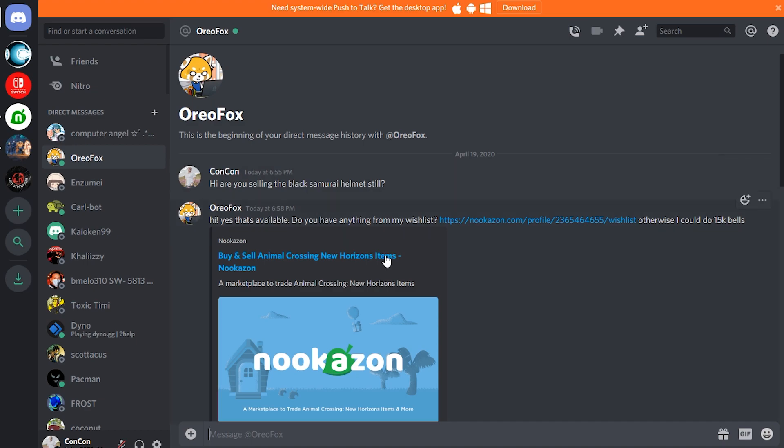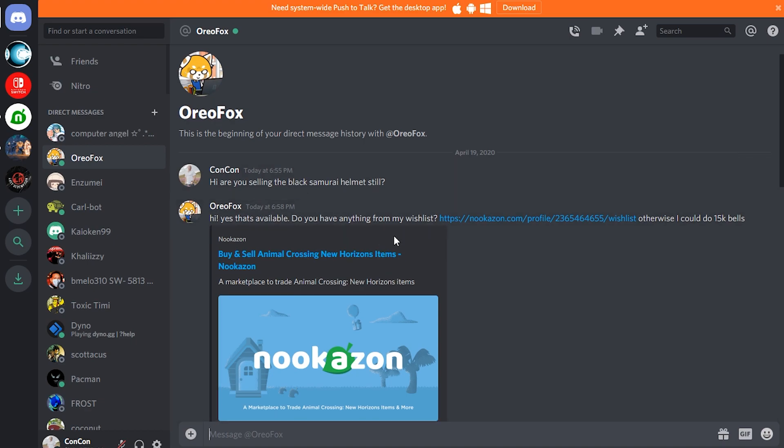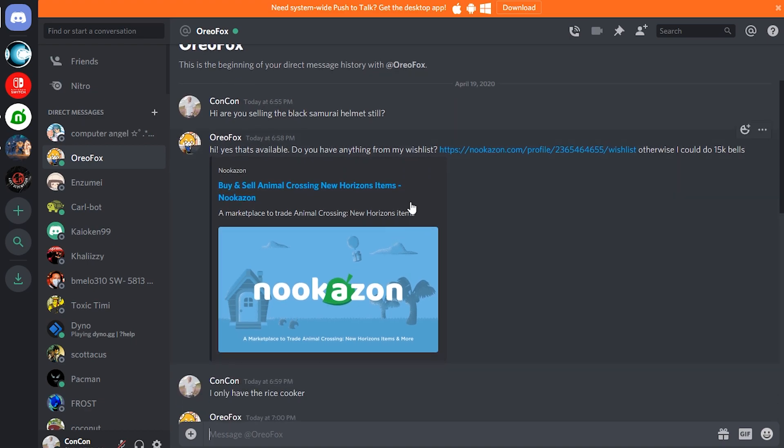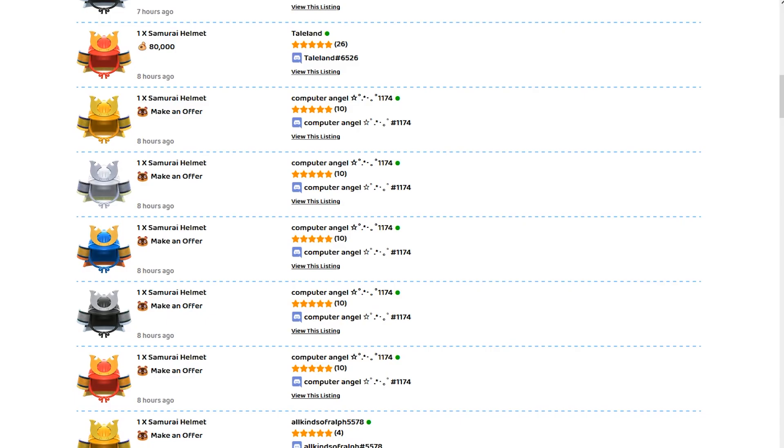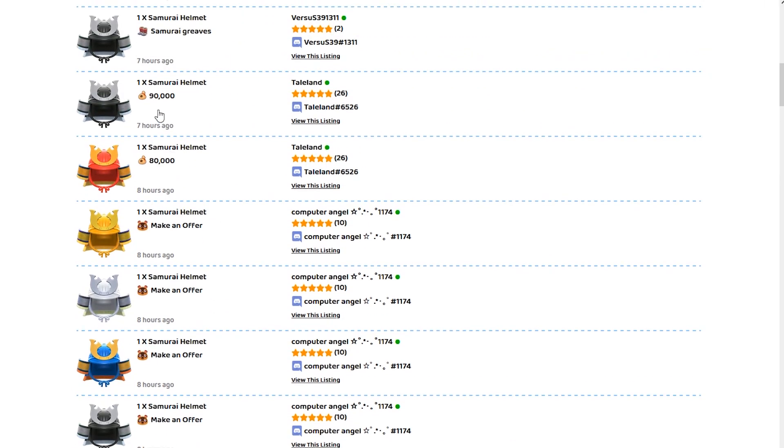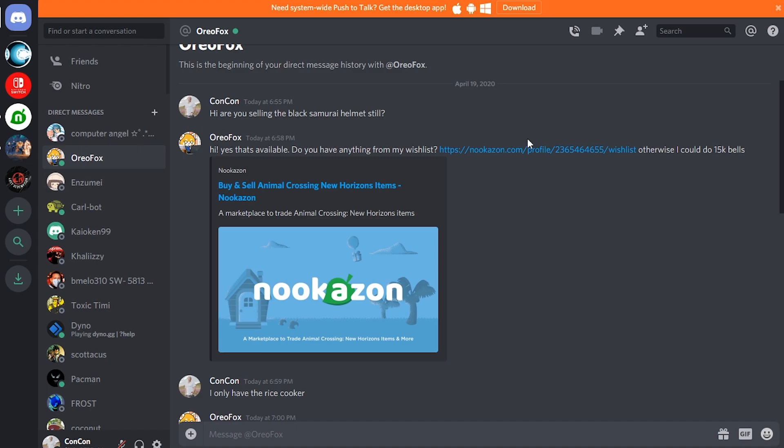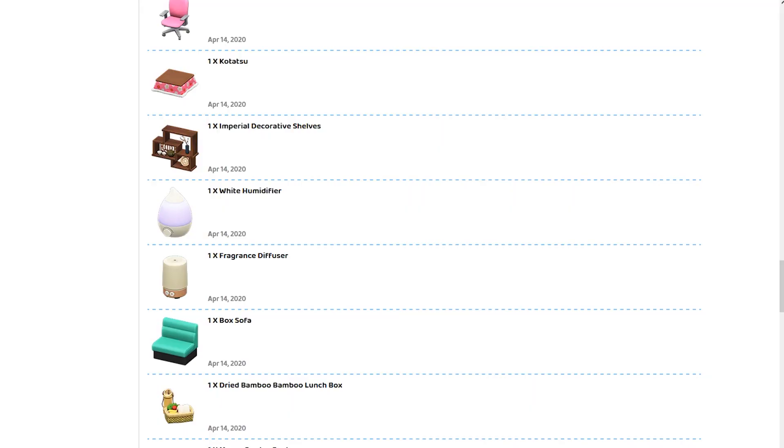So after messaging someone, you can either figure out what offer you want to make or if they have a standalone offer, like one person said 90,000 bells, this person here said they can do it for 15,000 bells or if I have any of the items on their wish list.